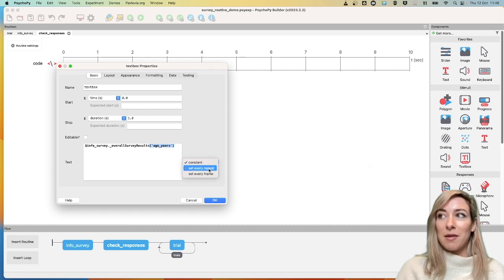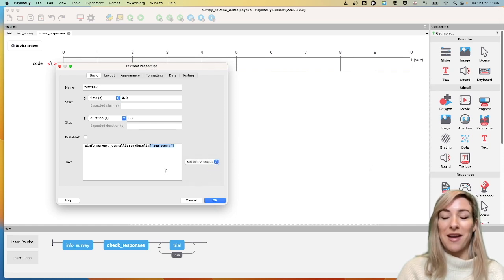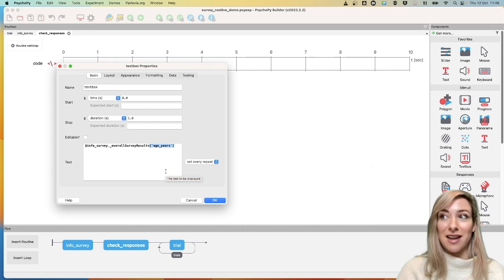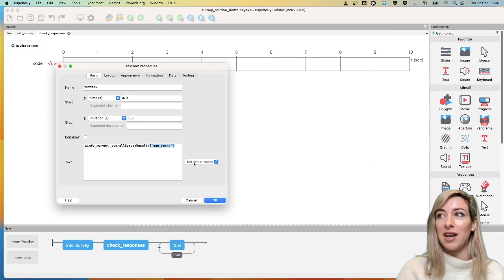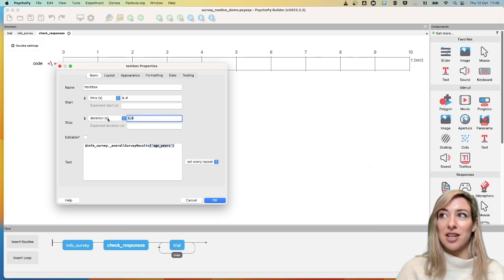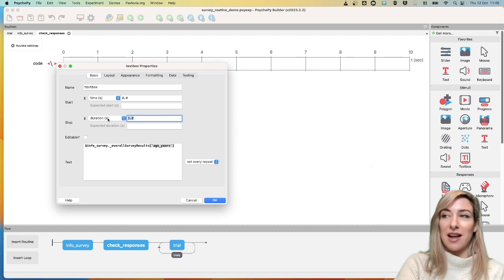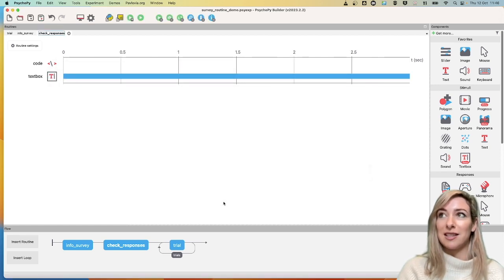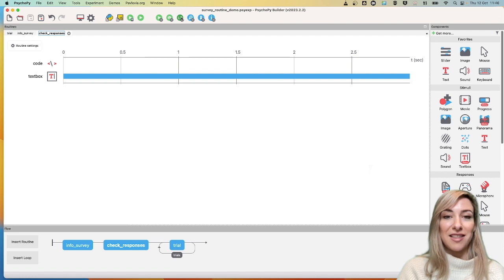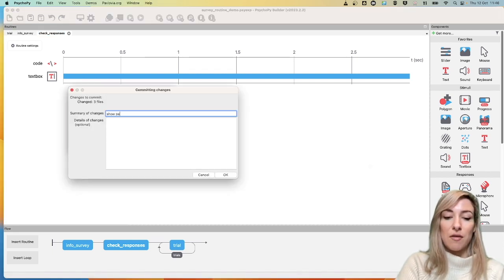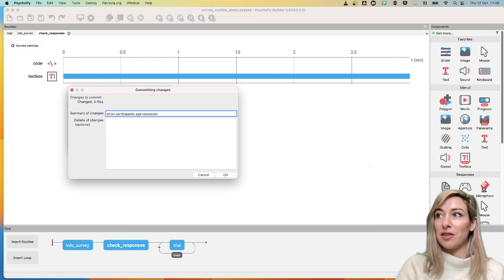So I'm going to make sure I set this to every repeat, because if you're familiar with PsychoPy, you'll know anything that needs to be updated either every trial or at some point within the experiment, it's not constant, it's something that updates every repeat. And just so I actually have a chance to look at that, I'll make this last for three seconds. OK, lovely. So I'm going to sync that change and I'm going to say show participants age response.